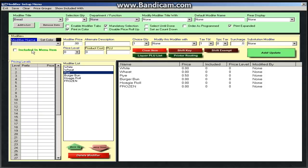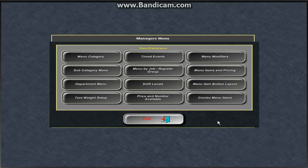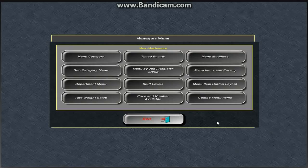Alright. So that is all I'm going to go over for menu changes. If you do have more questions on it or...